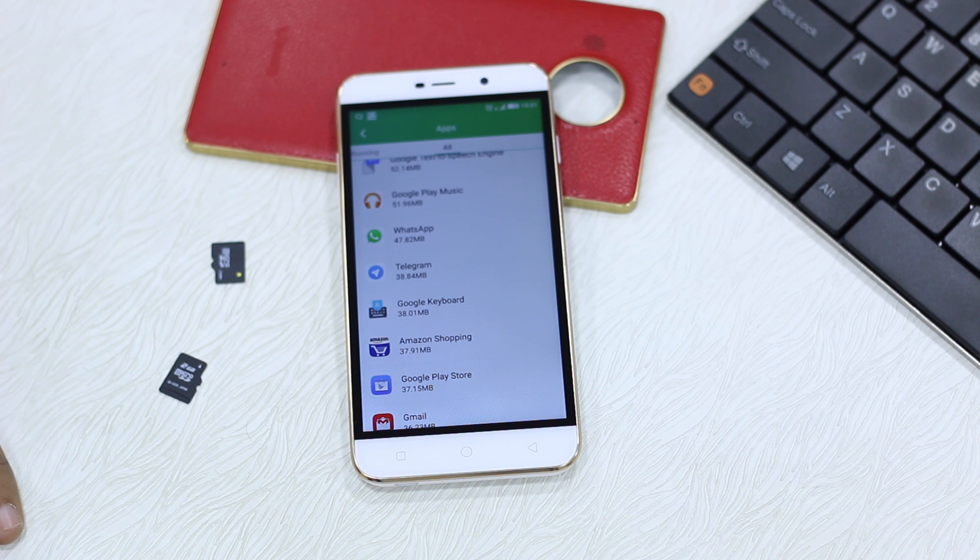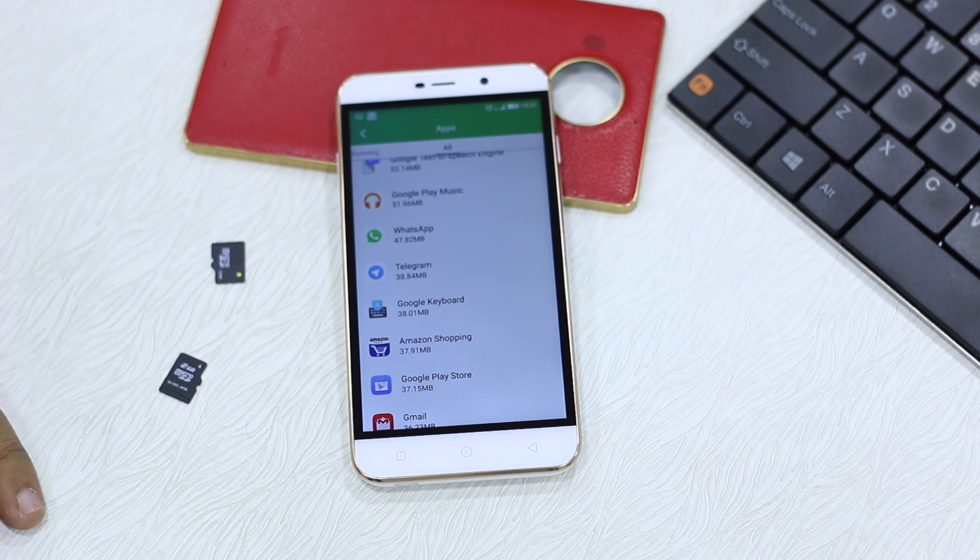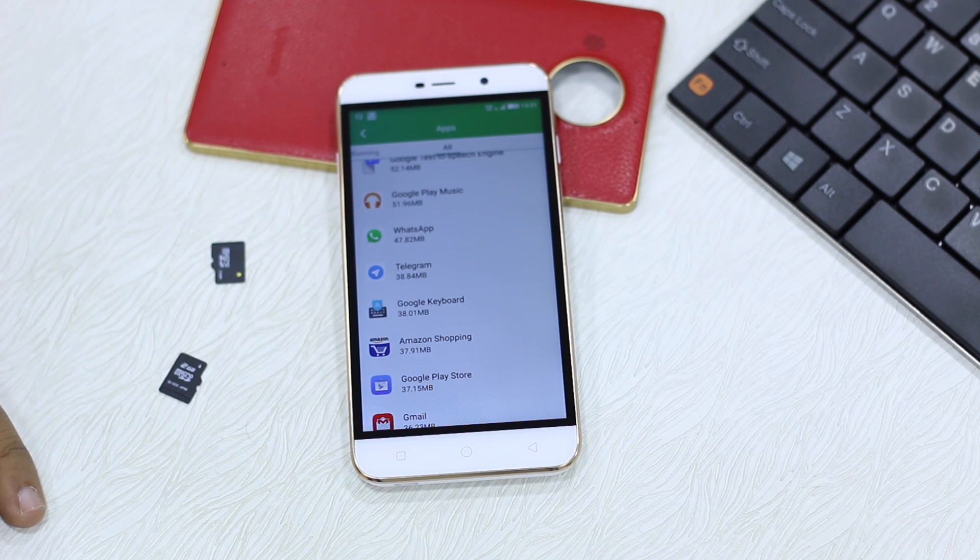So guys thanks for watching, this is how you move your apps to SD card on Coolpad Note 3 Lite.